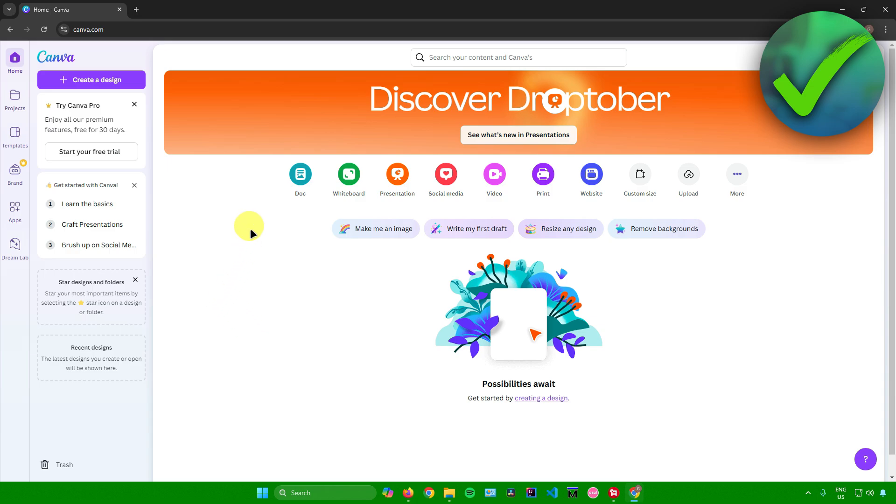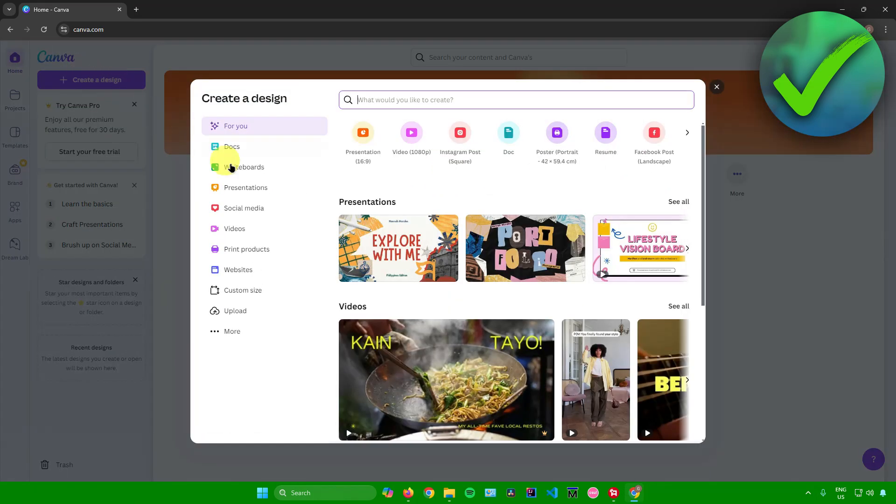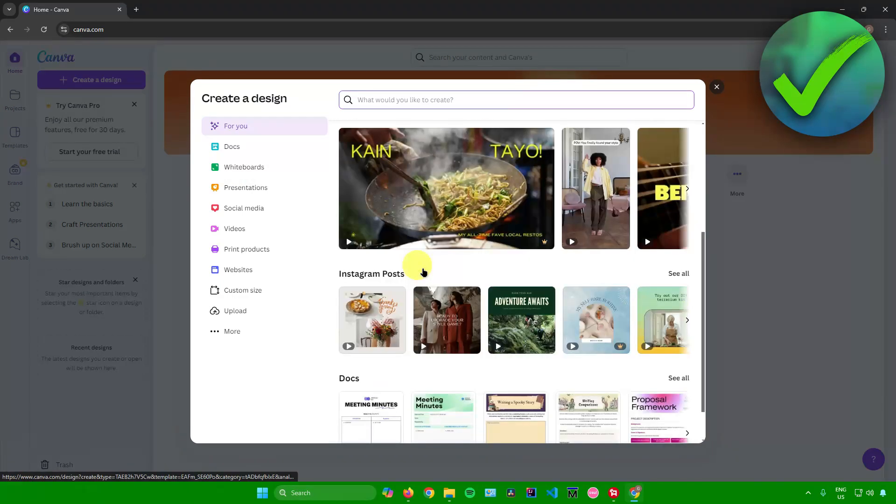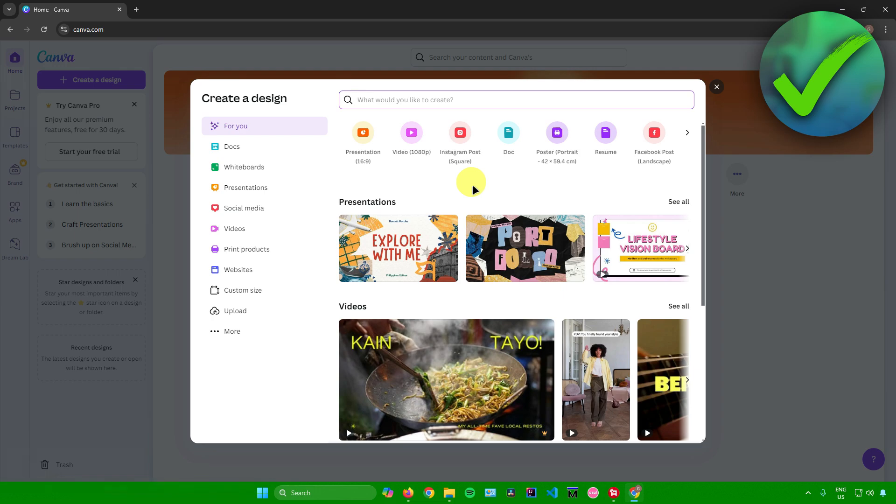is to create a design. Just click on Create Design over here, and then from here you can choose a template for your design or simply start with a blank one. For me, I'll just start with a blank one and I'll use Instagram Post over here as the size of my design.